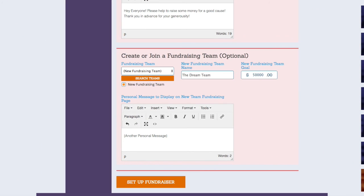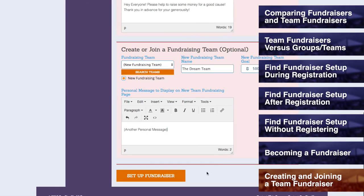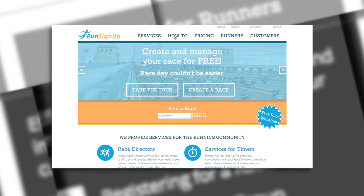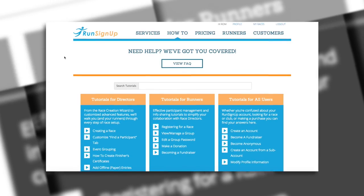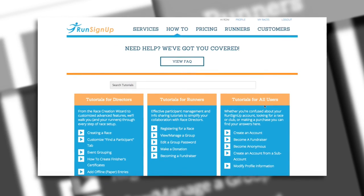Once you have your new team fundraiser set up, and have completed the steps in the previous section for Become a Fundraiser, then you can click on Set Up Fundraiser, and you will receive confirmation that your fundraiser has been successfully created. A written instruction manual is also available for this topic, and can be viewed in the How To section of RunSignup.